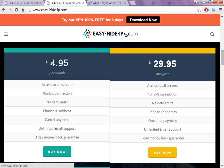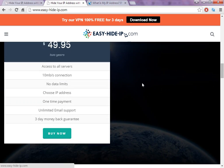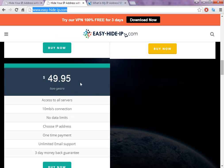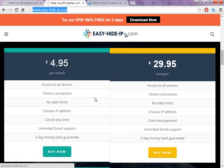If you pay $4.95 per month, you can use the software for just one month. Or if you want to use it for a full year, it's only around $30, which is very cheap compared to other companies. You can also get a two-year plan for $49.95 — almost $50 for two years — which is a very symbolic price.